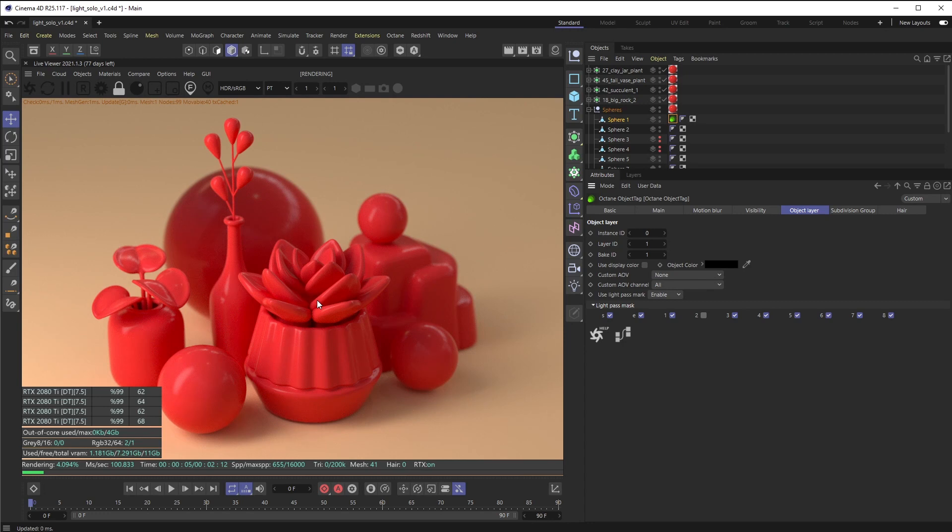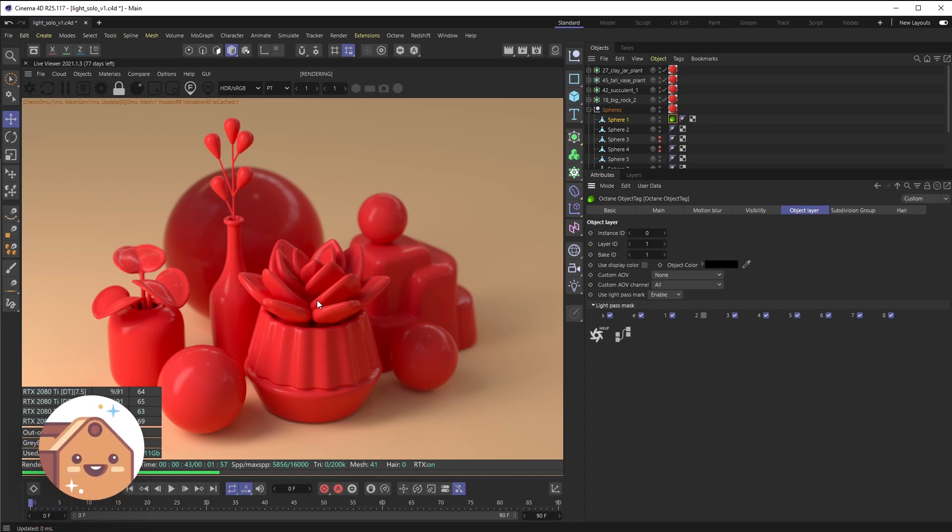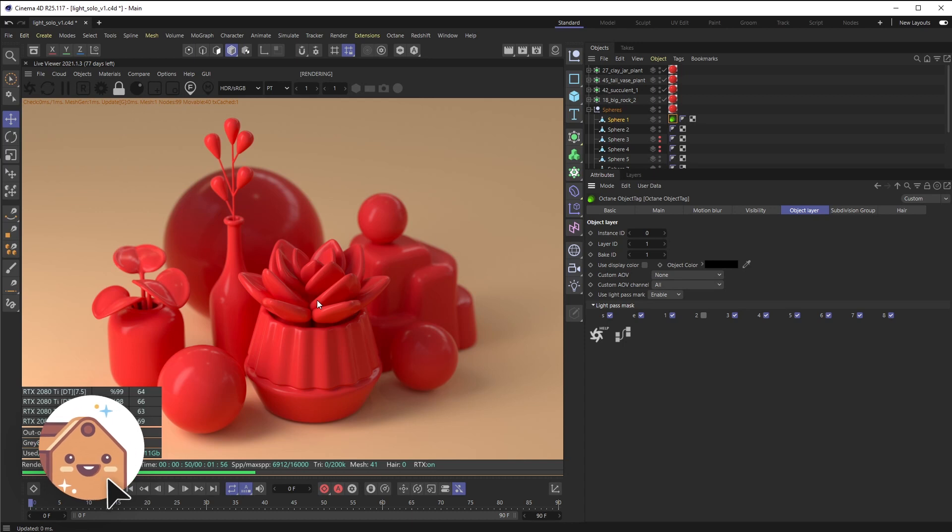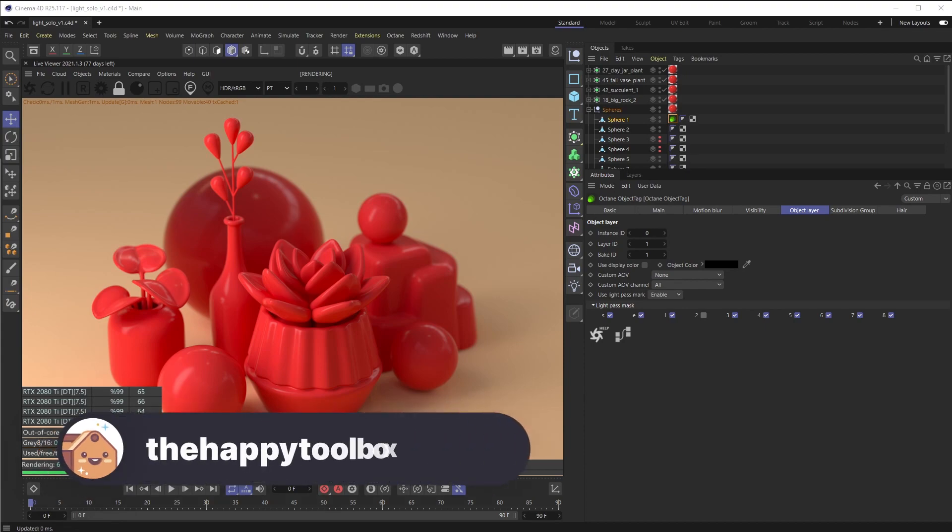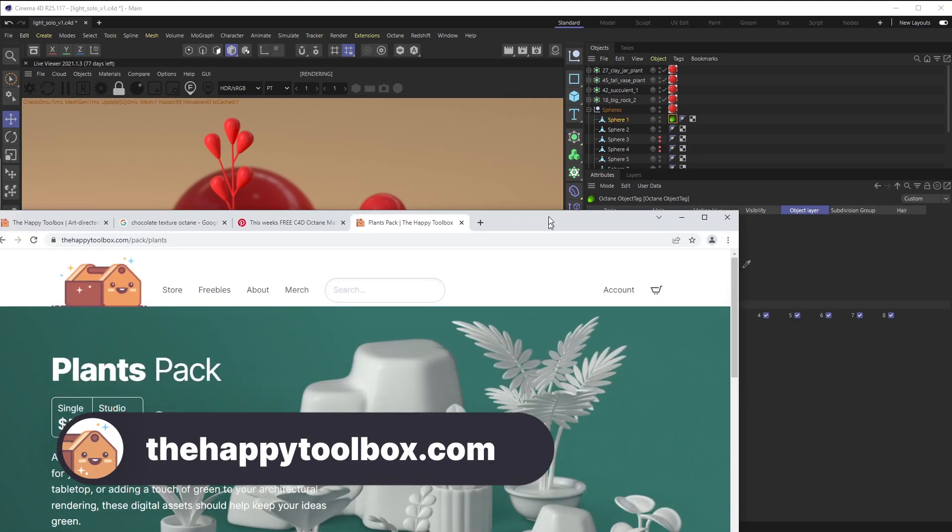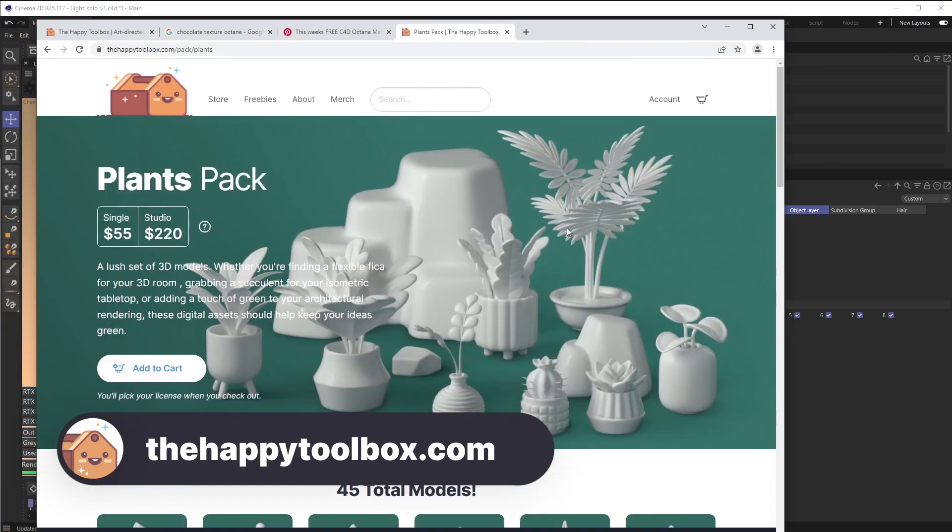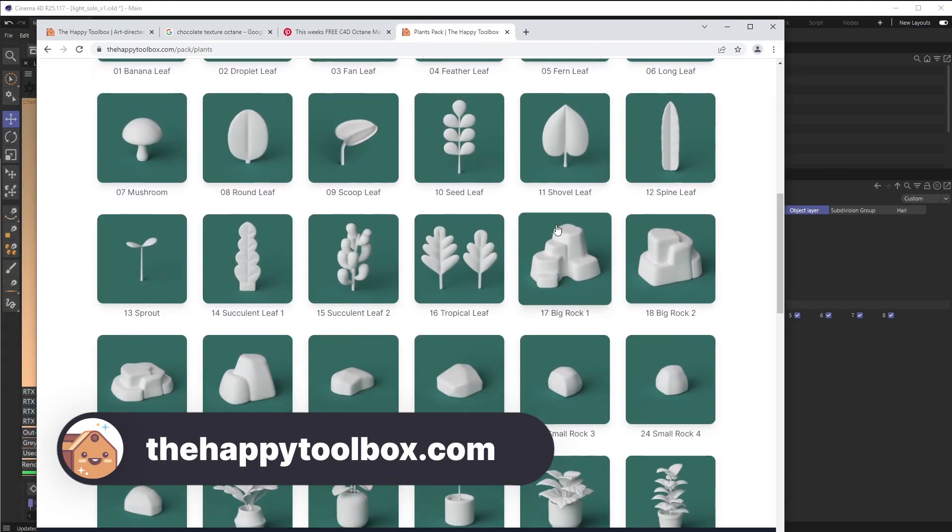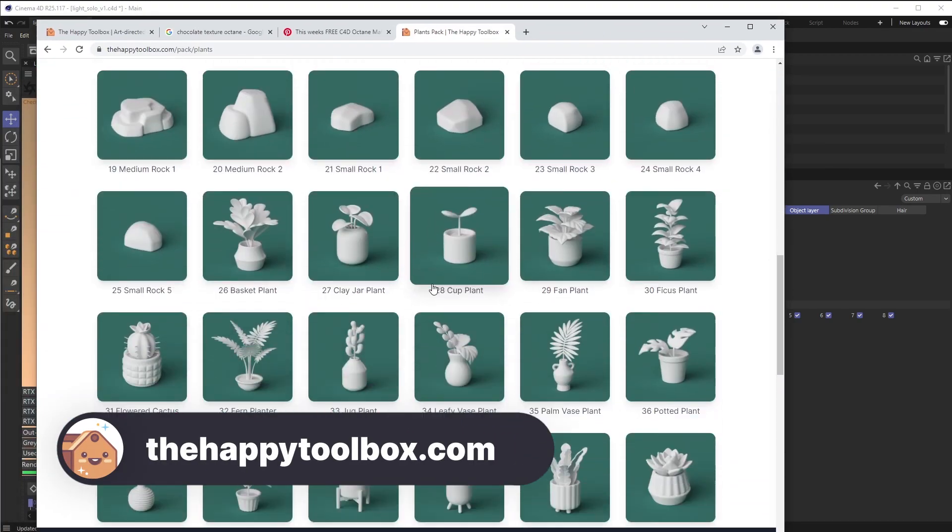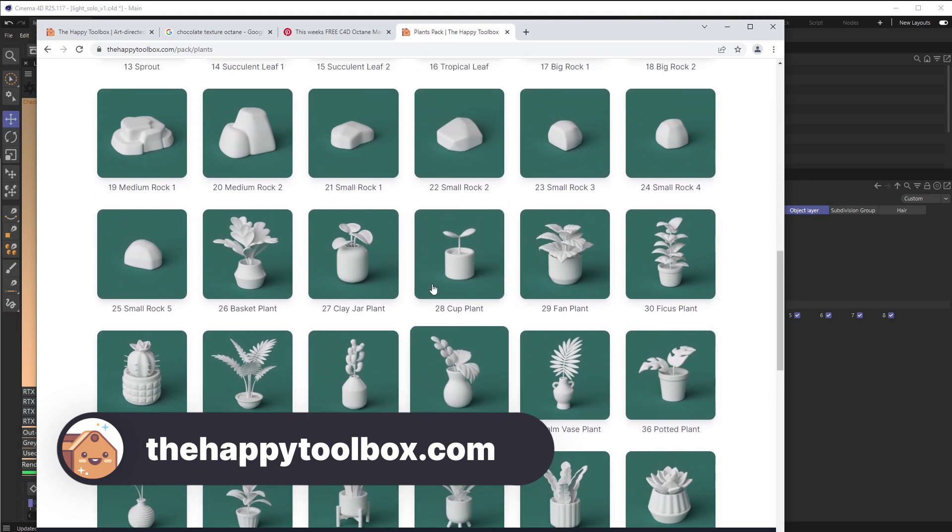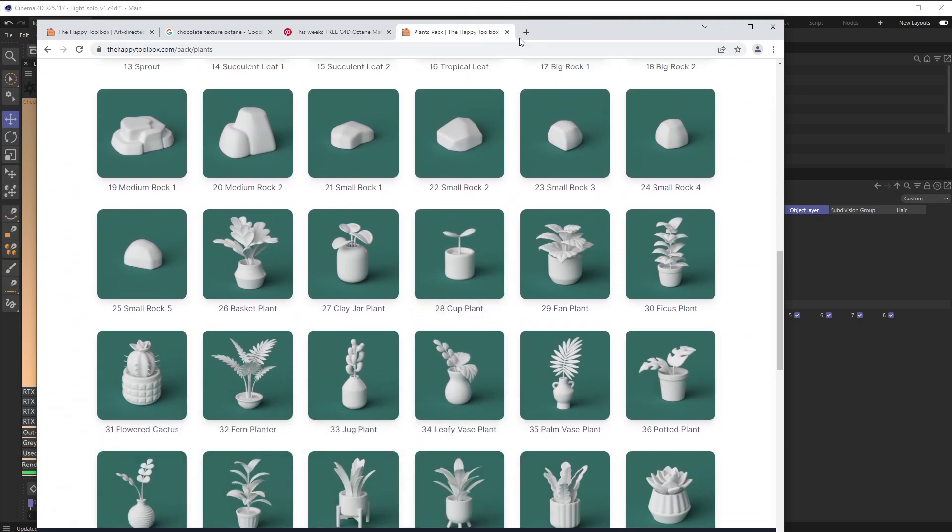All right, that's pretty much it. Hopefully this allows you to make even more beautiful renders than you were before, now with light linking as it's called. If you liked this video and subscribe to our channel, that would help us out a ton. And as always, if you're interested in any 3D model packs, head on over to thehappytoolbox.com—that's where this plant pack is from. All right, I will catch you guys next week. See ya!